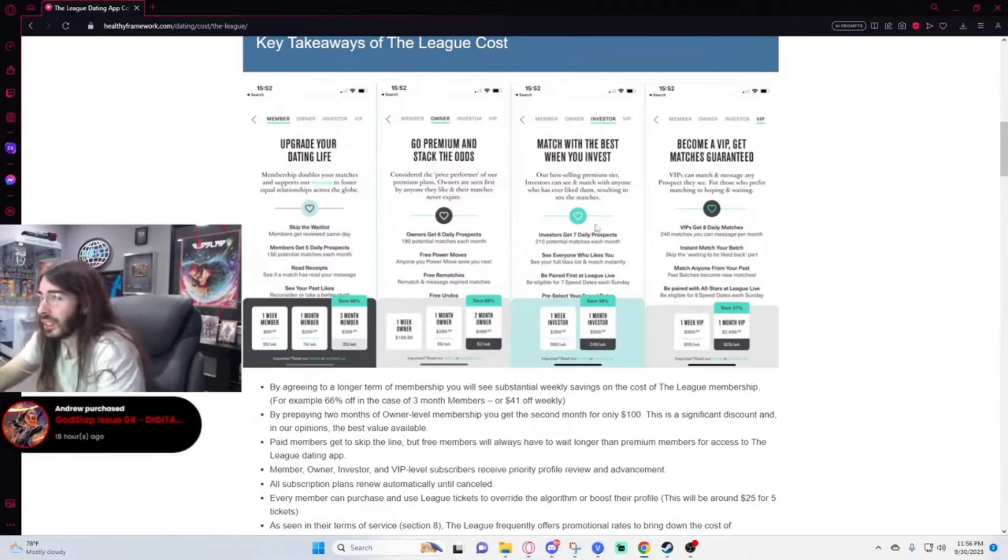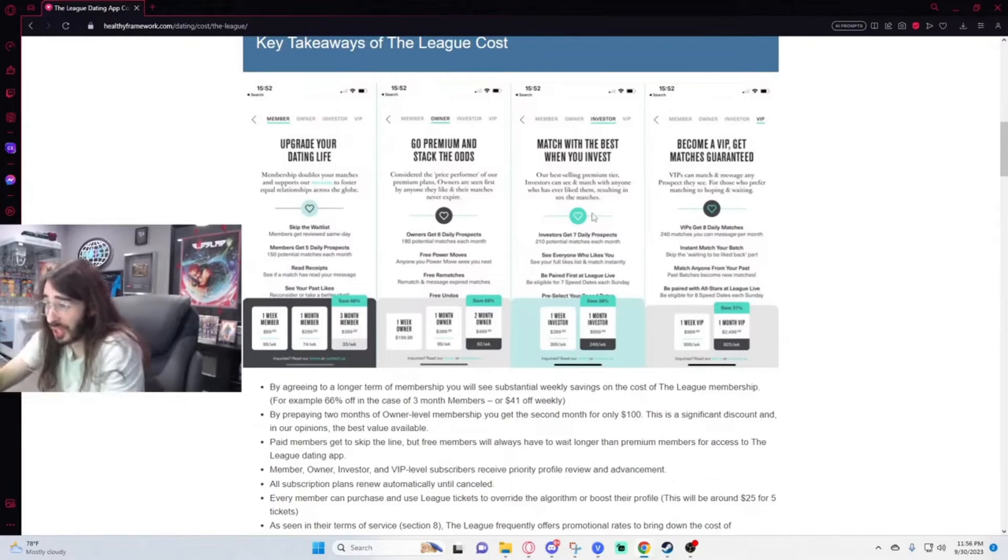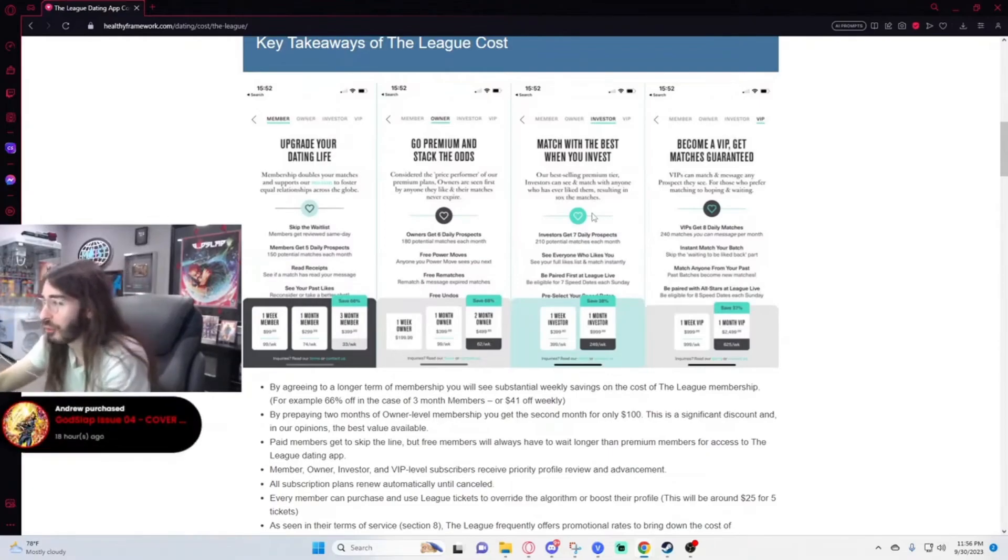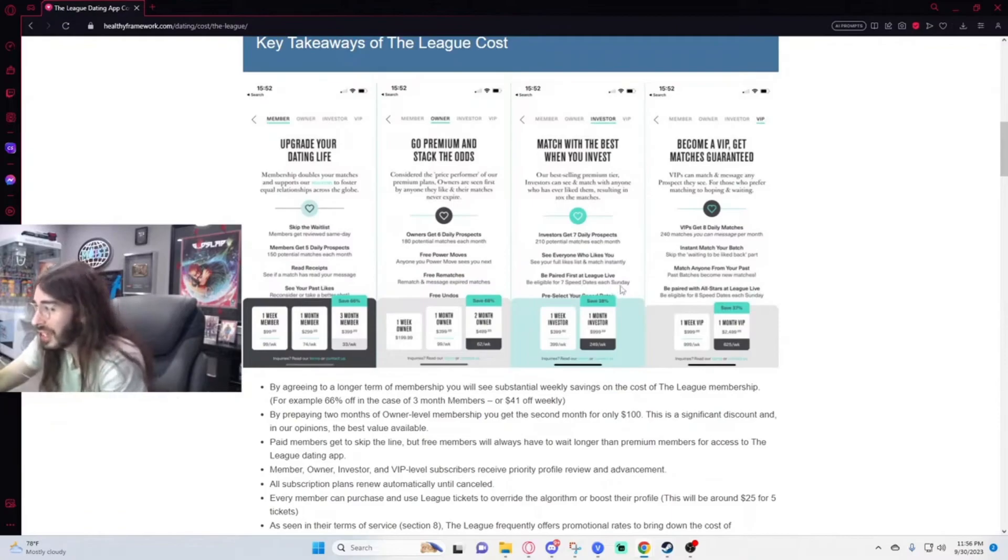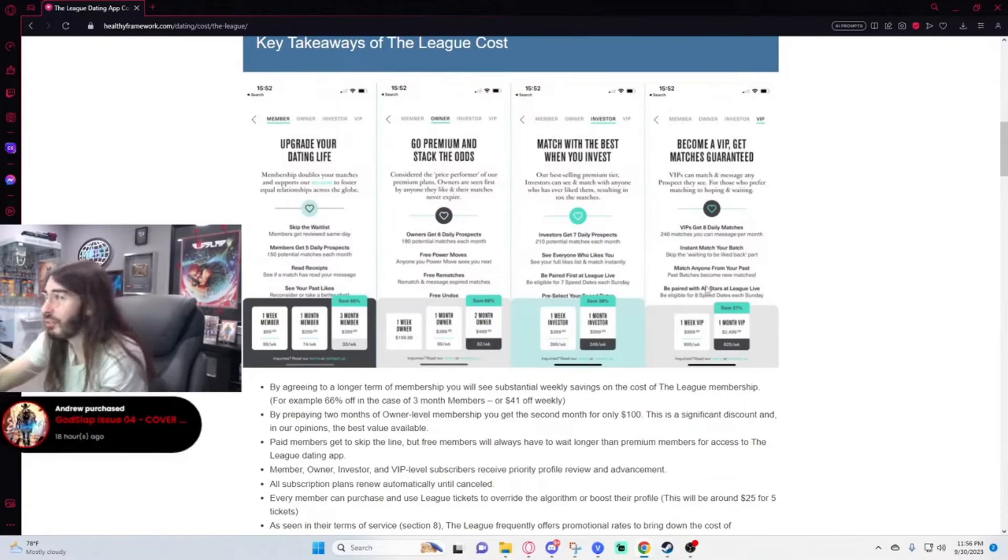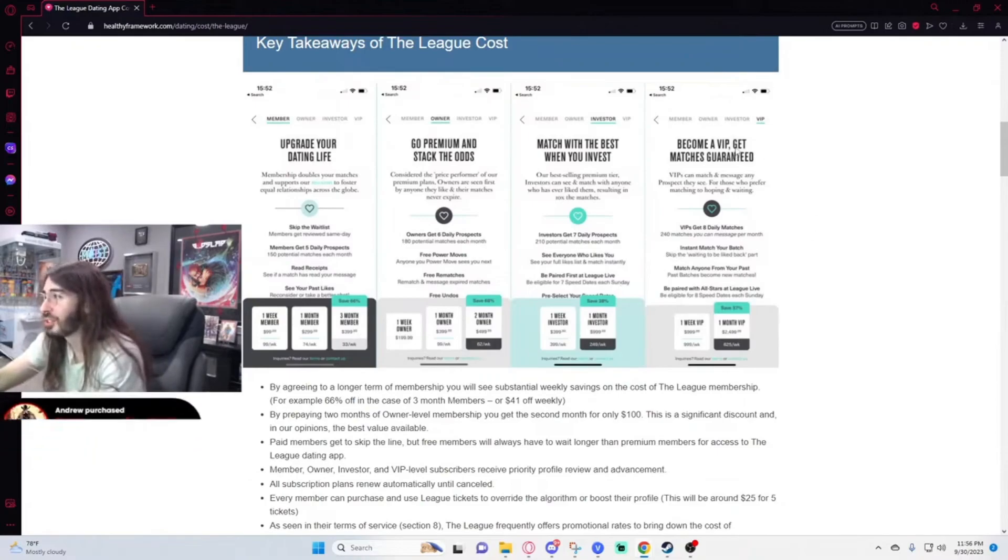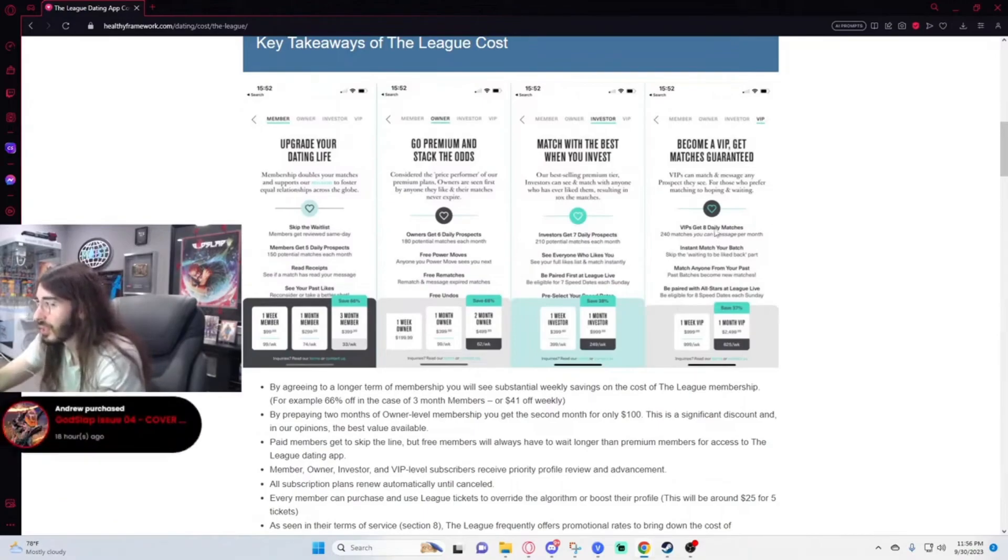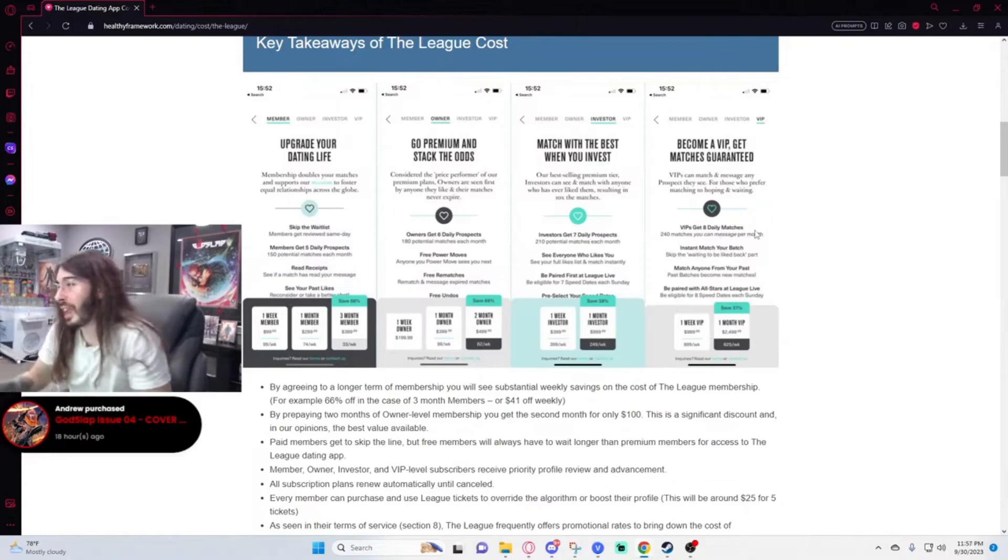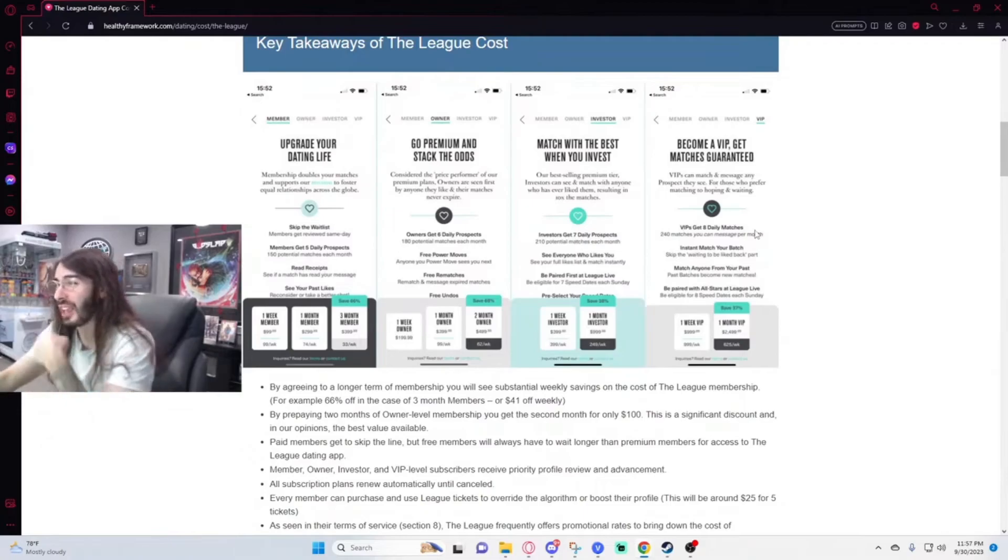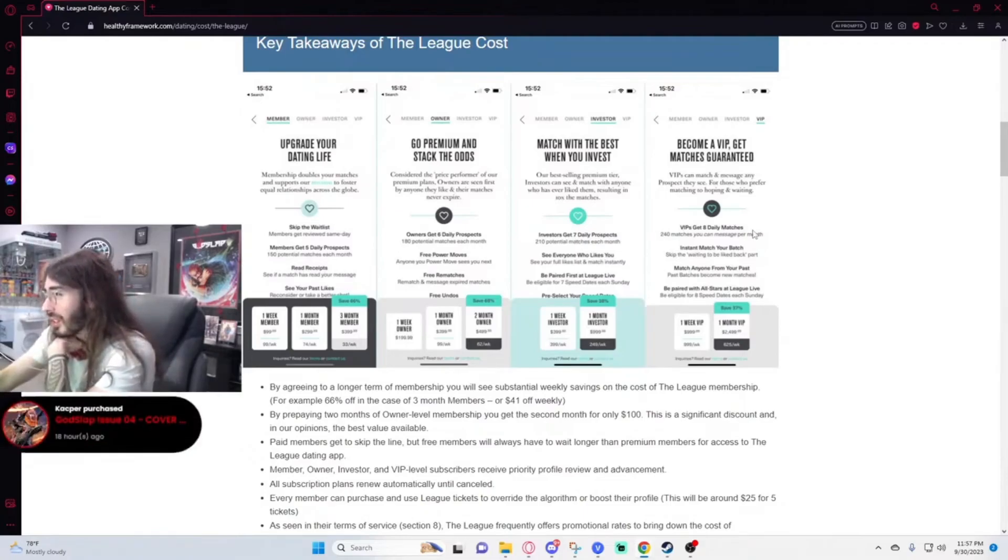This one is you get another extra daily prospects, so seven. You can see everyone who likes you. You can be paired first at League Live, which I guess is a speed dating service that happens every Sunday like a game show. This one's $400 per week. And then here's the VIP where it says get matches guaranteed. So VIPs get eight daily matches. Wait, so these aren't even prospects anymore? Are they just lying to you? They can't force women to match with you. How does that work? They went from prospects to slam dunks, instant match.